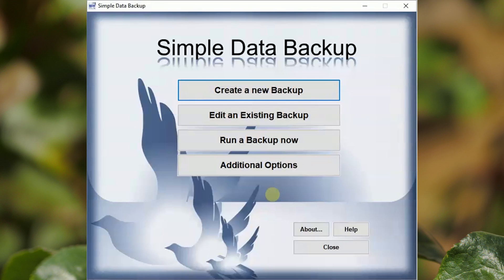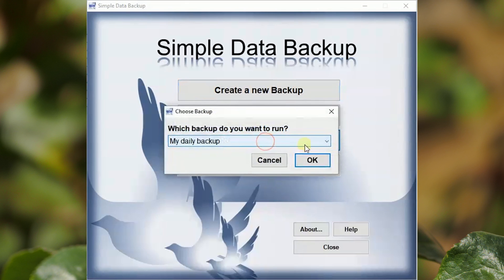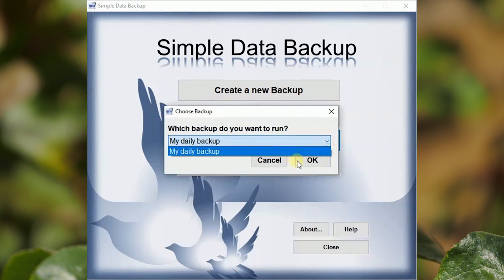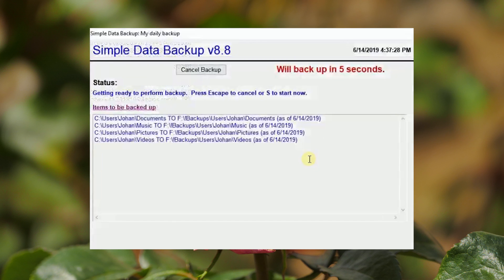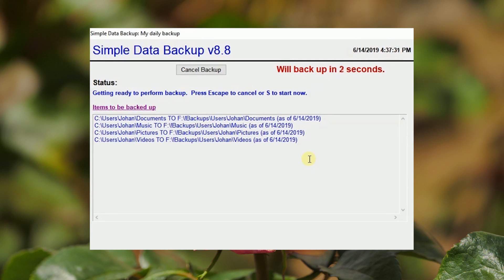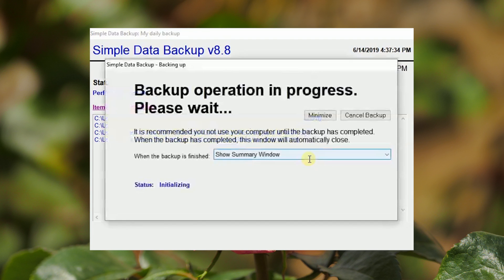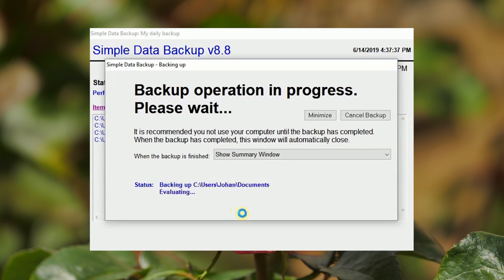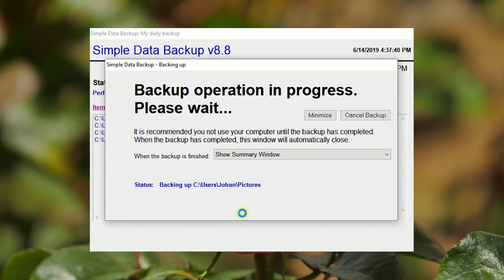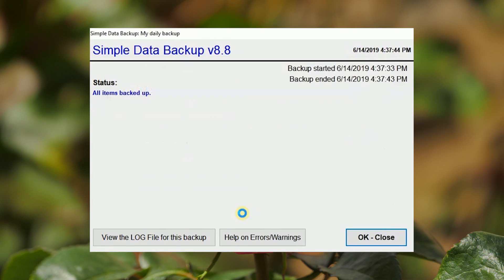All you have to do now is select Run a Backup. An incremental backup will run, meaning only new files and folders or changes to existing files and folders will be copied during the backup. It will take substantially less time to run an incremental backup.